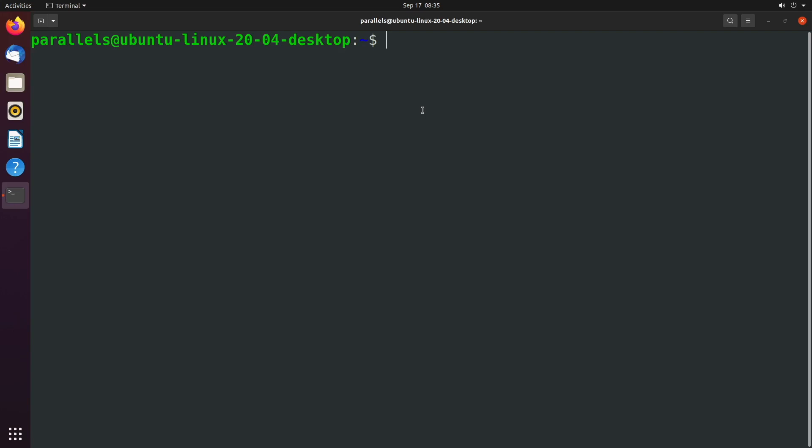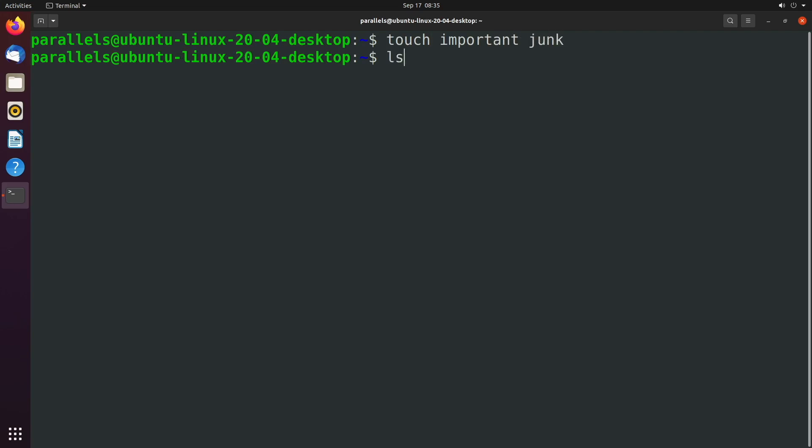So let's just jump into the commands. The very first thing I want to do is create a couple of files. So I'm going to touch two files, important and junk. So hit enter and you can see these files exist right here.